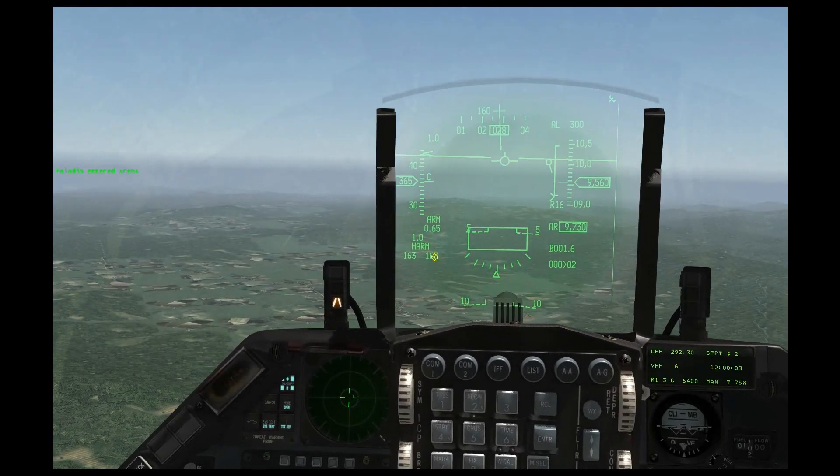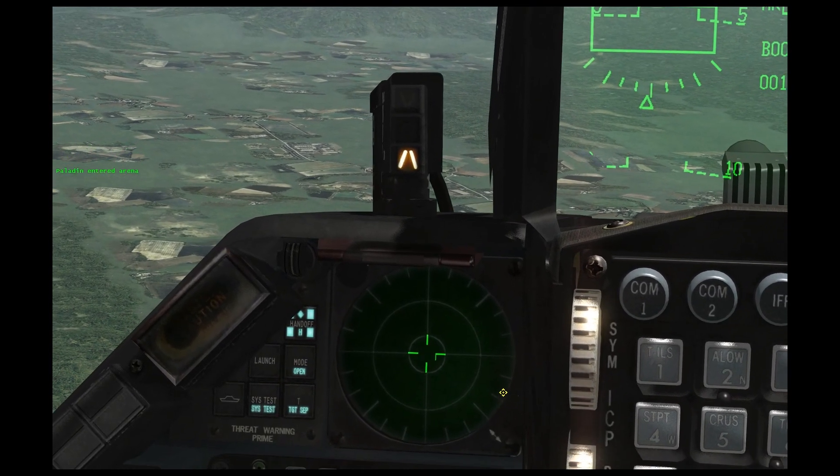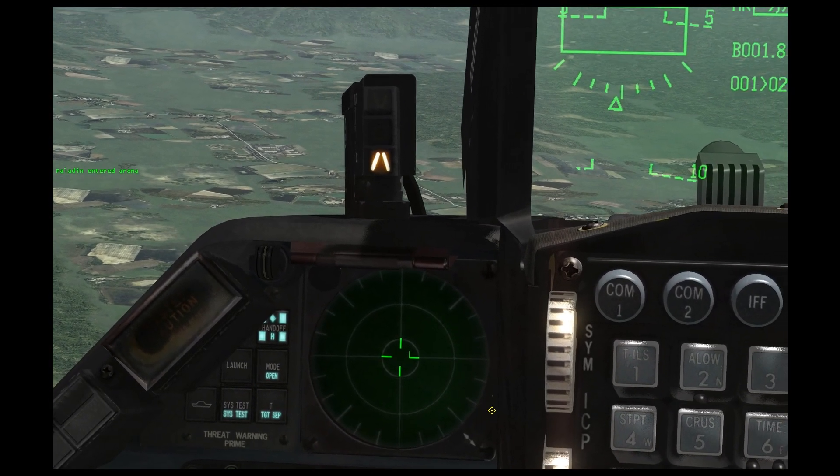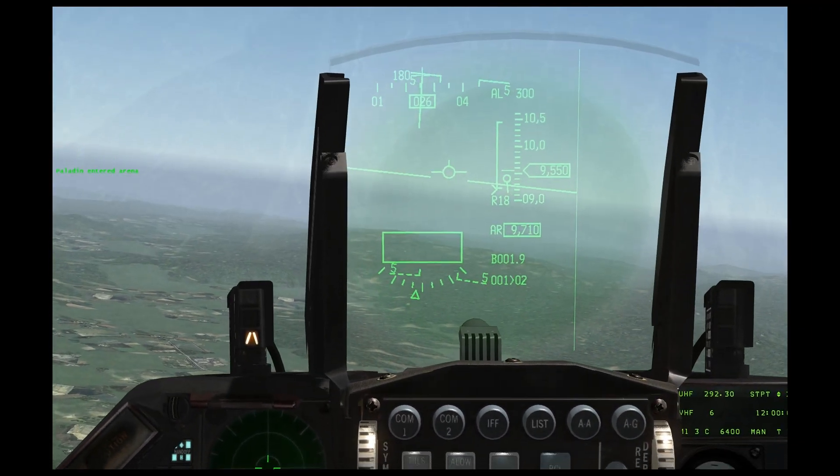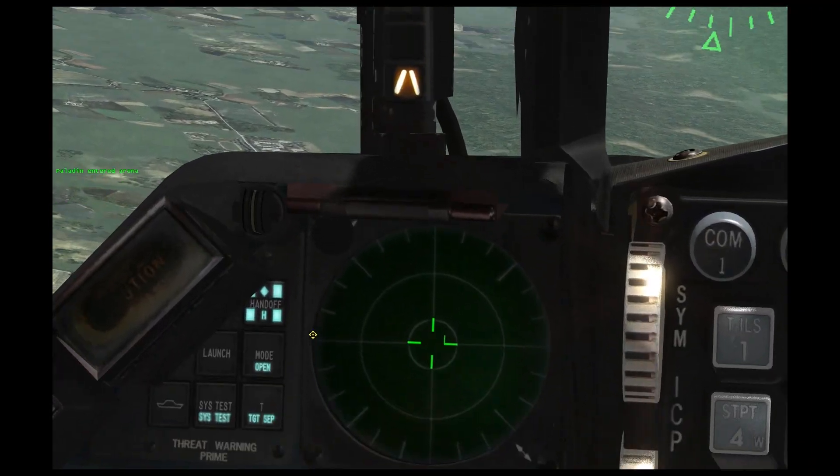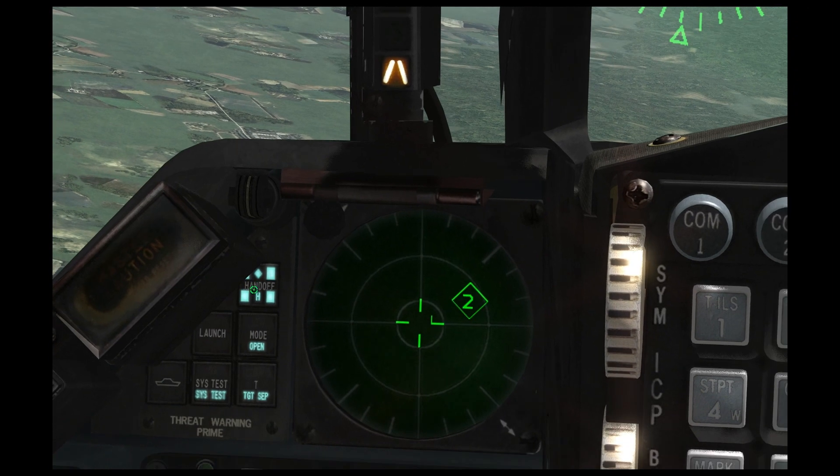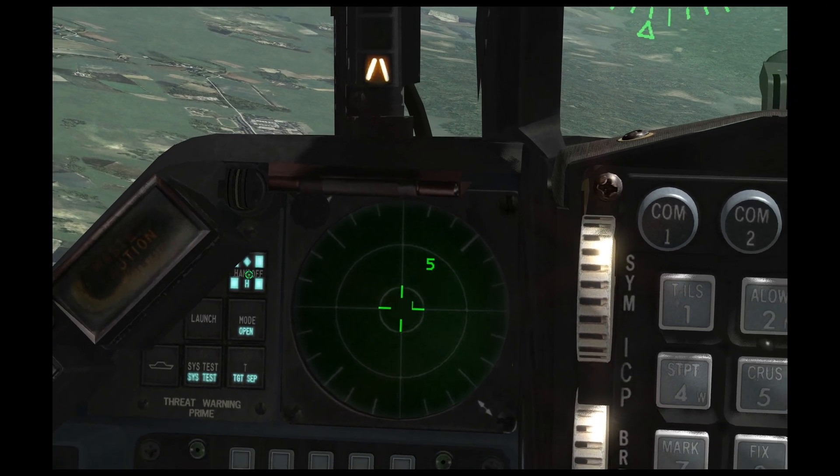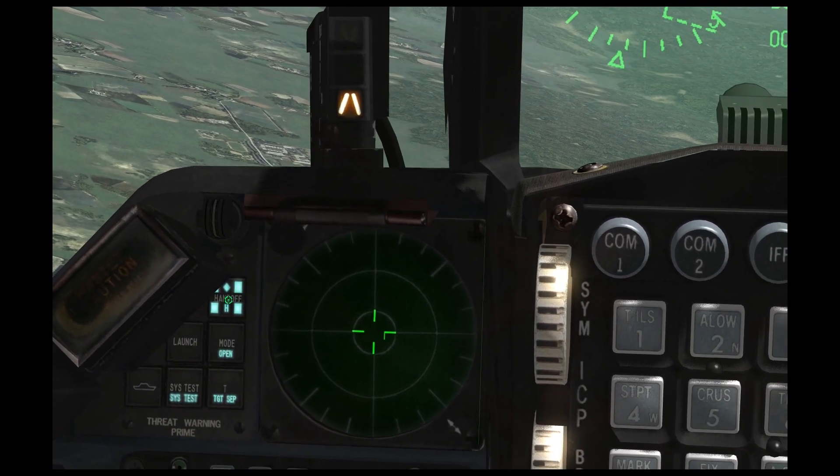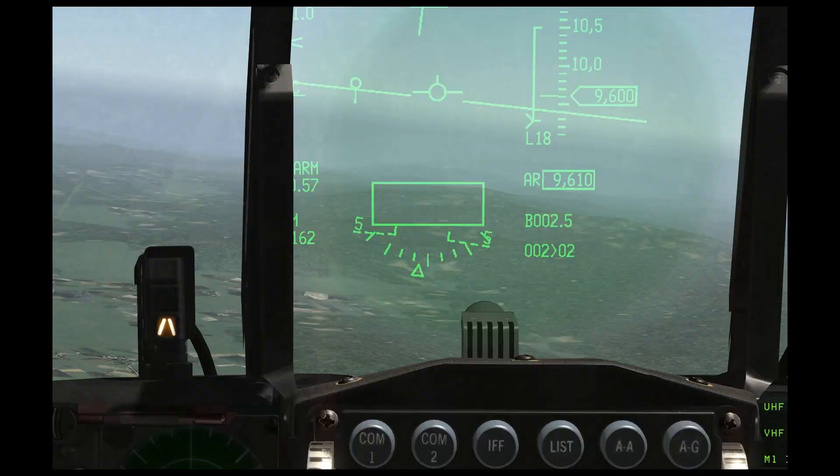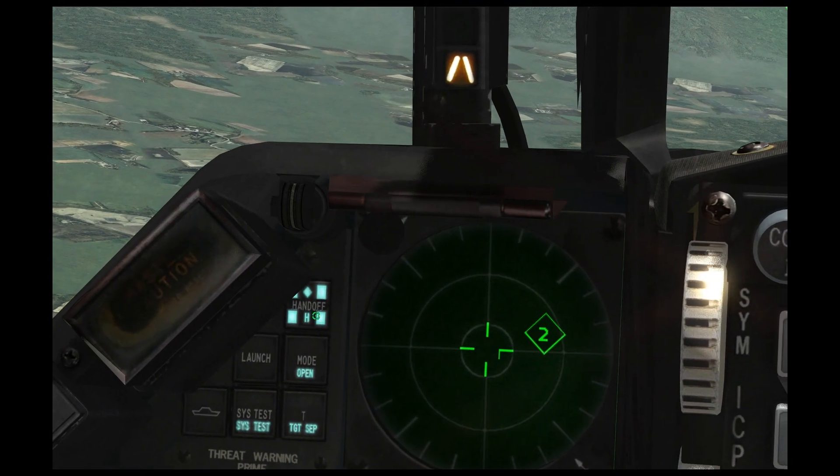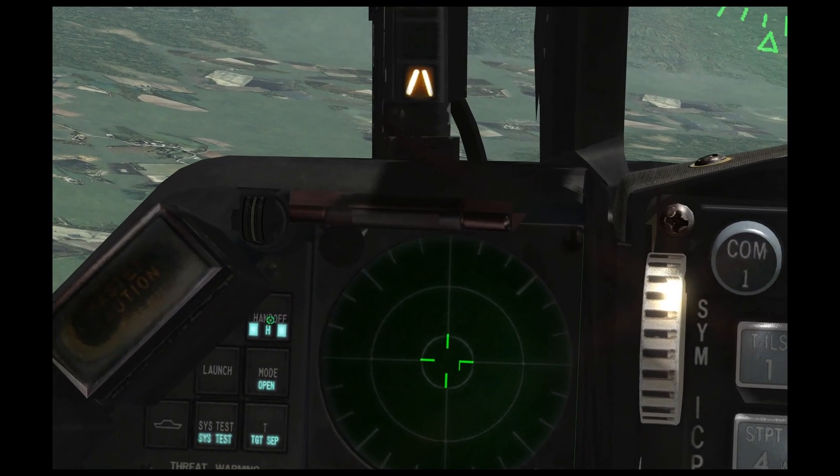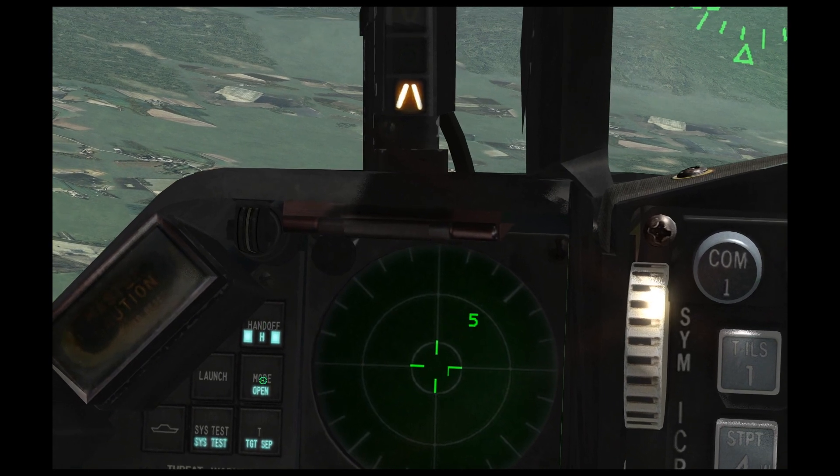The last thing we're going to go over are the RWR buttons and the more advanced customization features of the RWR. So on the left side of the RWR, we have a handoff button. And what that does is it will simply bypass the highest threat, take the diamond off of it, and it will look for the next highest threat.